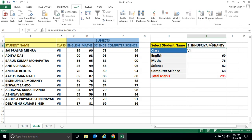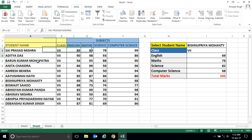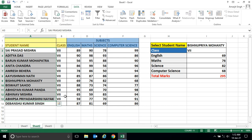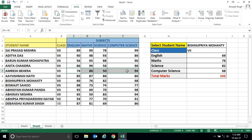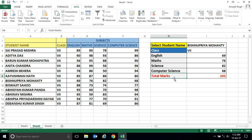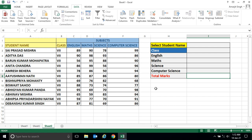If I select any student from this set, I should get their marks and class detail. By default they are all from class 7, so that doesn't change, but I want to see the marks of the student along with the total marks. Let's start the example.